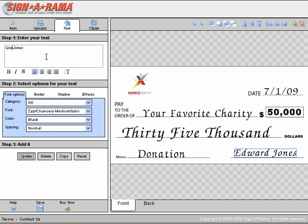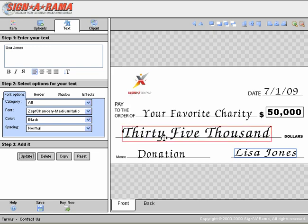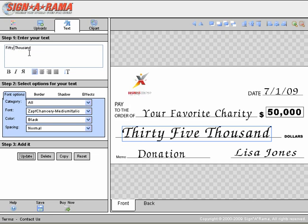Instead of Edward Jones, it's coming from Lisa Jones. And we want to make sure that we have $50,000 rather than $35,000. You can also change the font or the color.